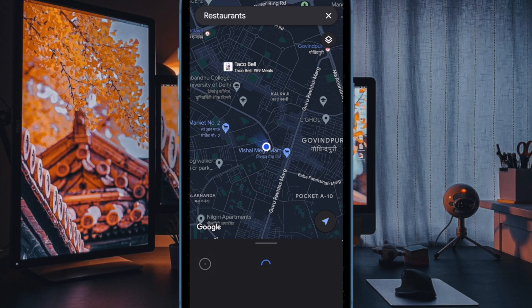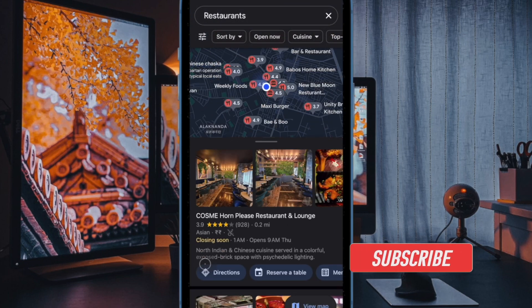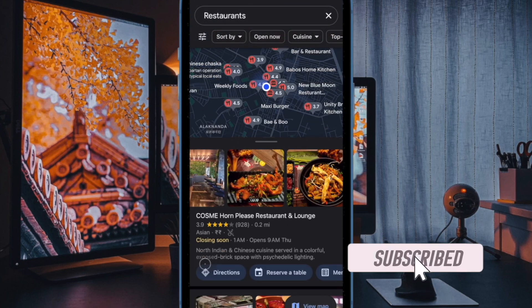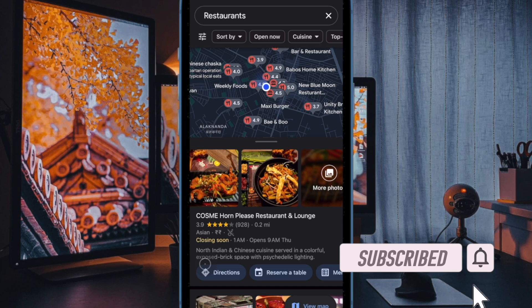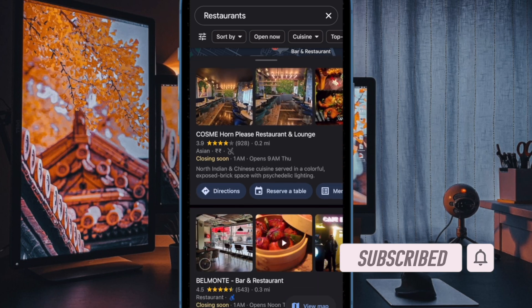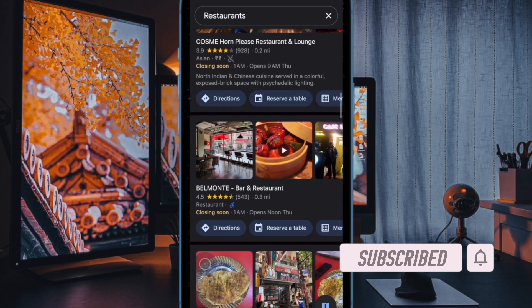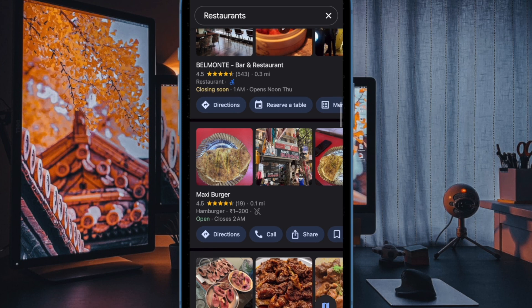Google Maps is by far the most popular Maps app across platforms. By default, the app automatically plays the video preview so that you can take a quick glance at something that you are looking for.